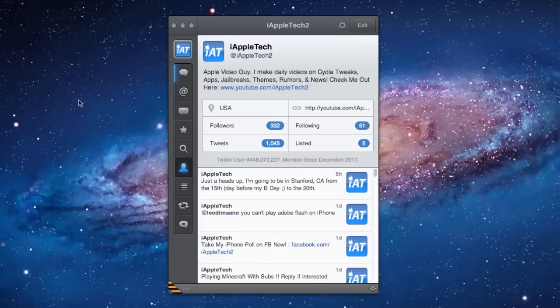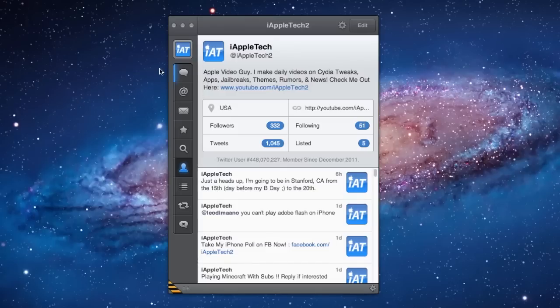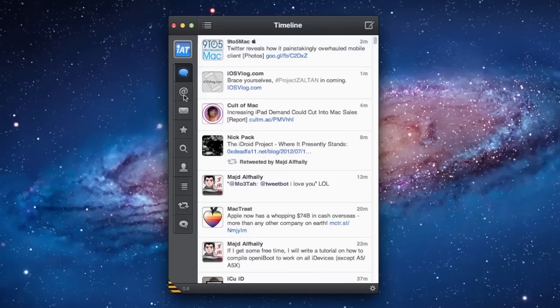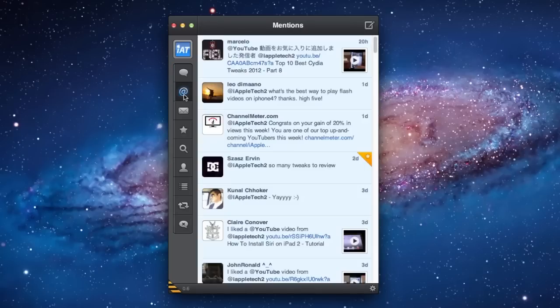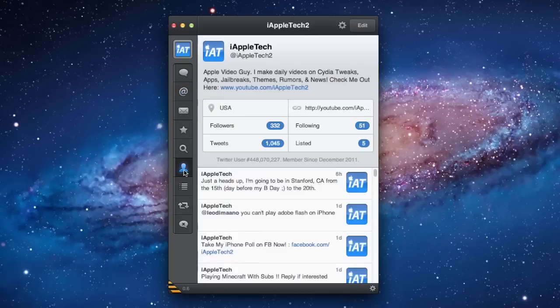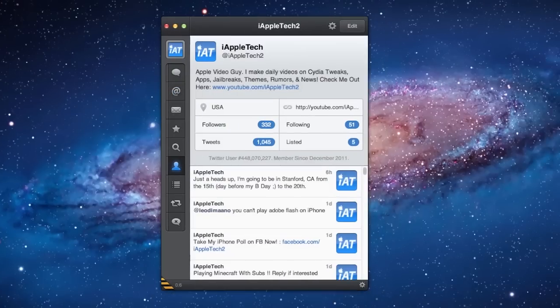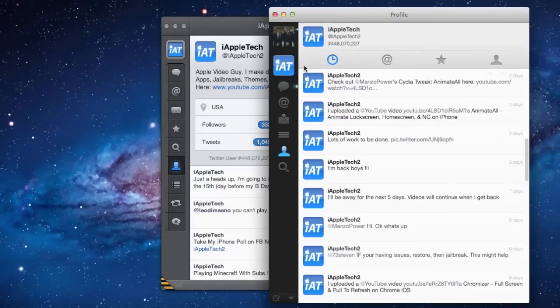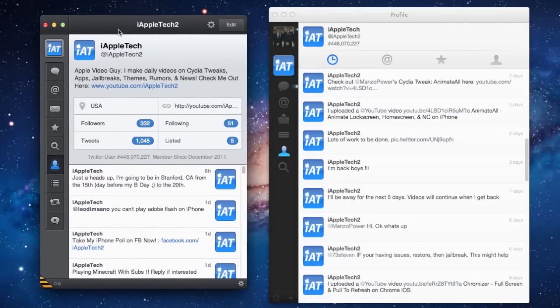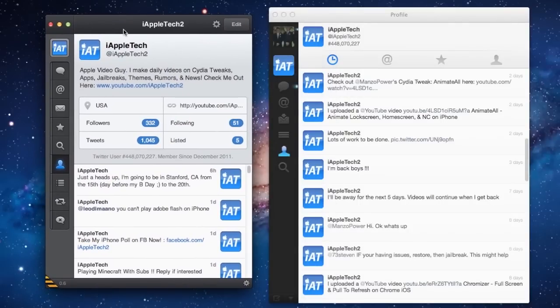Looking at its interface, you can see that it's almost exactly the same as it would be on any iOS device. On the left, we have our different sections, including the timeline, mentions, direct messages, and favorites. We also have our profile, which is a little bit different than the original Twitter-based client for your Mac.